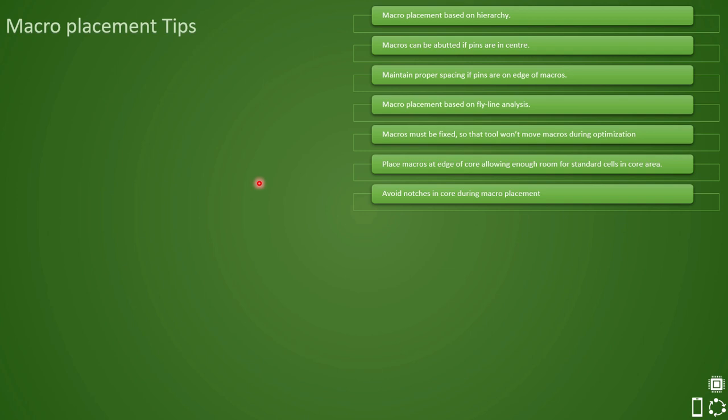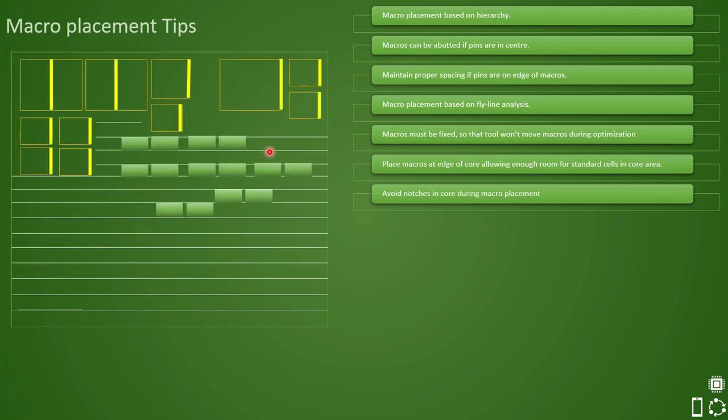Now, first question that comes to my mind after reading this, what is a notch and why should we avoid it? So the term notch refers to the kind of unwanted space that gets created because of improper macro placement. Here is an example for that.